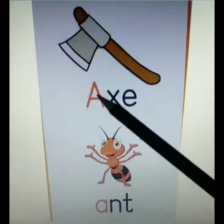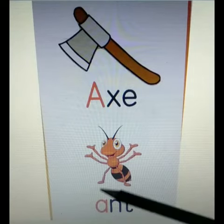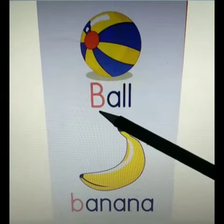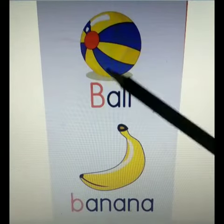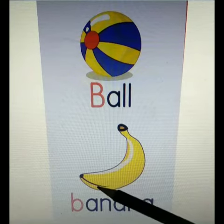A for Apple. A for Ant. B for Ball. B for Banana.